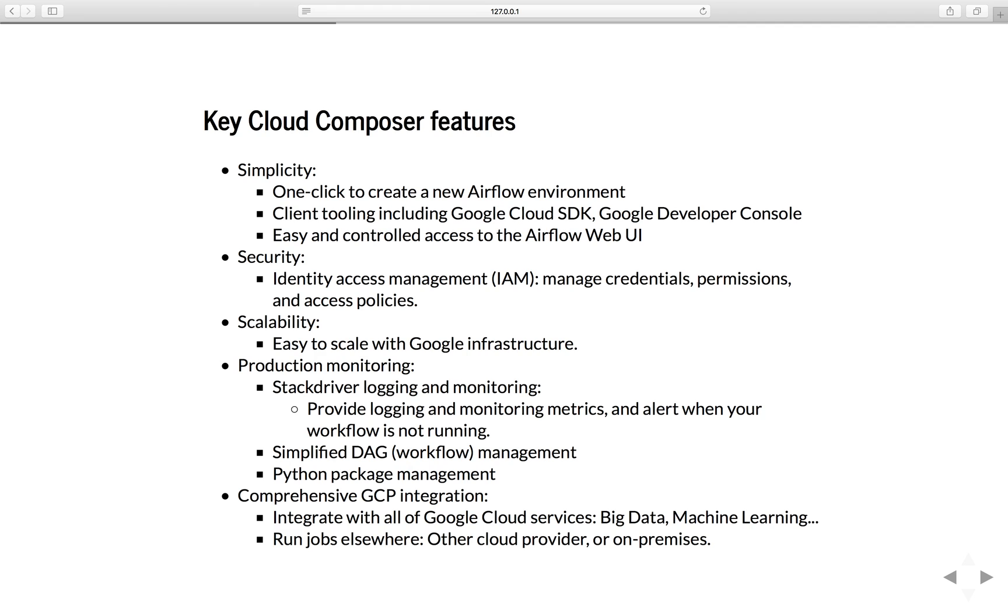Of course, you don't have to choose Google Cloud service. Since Composer is built on top of open source project Airflow, even though you use Composer to orchestrate your workflow, all of your tasks, basically all of the heavy jobs, can run elsewhere. For example, it can run on other cloud providers like Microsoft Azure or AWS or on-premises.